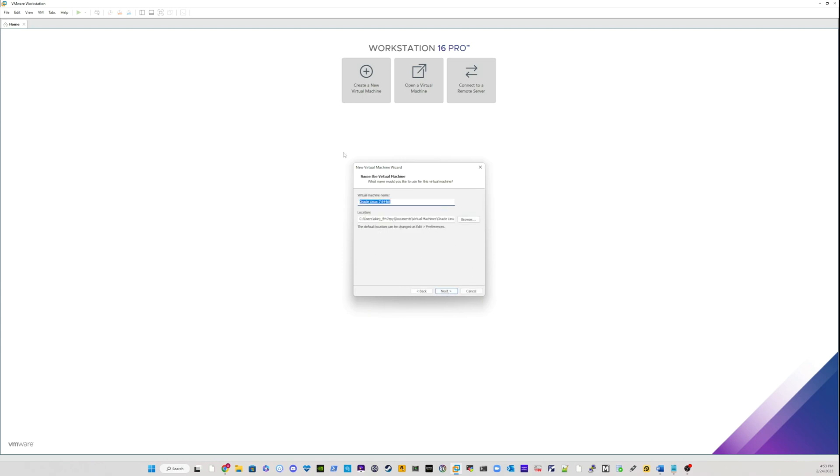And on the virtual machine name page, I'm going to give my virtual machine a name. I would just say production. So type production and I will find a way to save it in a location.